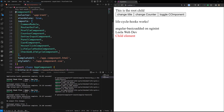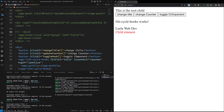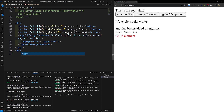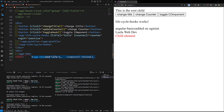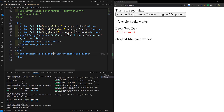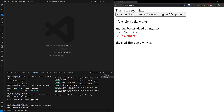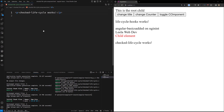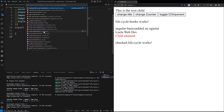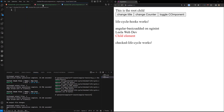In app.component.html I will use the app-checker-lifecycle selector. You can see 'checker lifecycle works'. The component has been initialized. Now I will work inside the checker-lifecycle component's HTML, TS, and CSS files. Here I will create a div for the checker lifecycle component and write all the code inside this component.